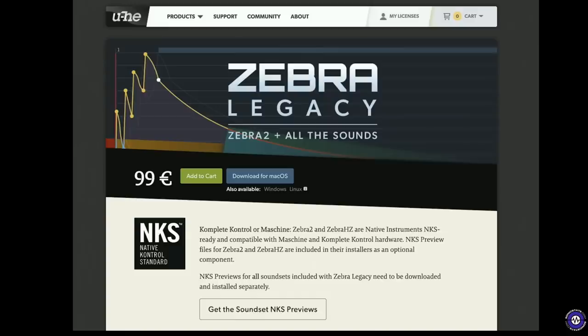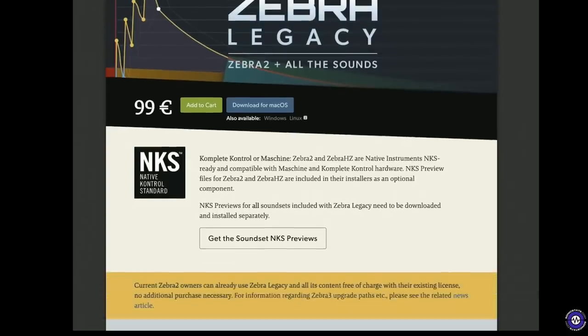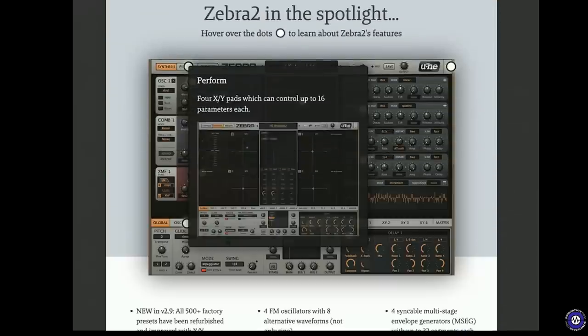Zebra Legacy is available now via the u-he website priced at €99. And as I said, I think it's actually a pretty good deal. Just 4,000 patches for €99. I mean, you could spend that much on just patches for a synth and not buy the synth. So anyway, hope you enjoyed that. See you next time. I'll play you out with this rather pleasant Howard Scar light slide run patch.